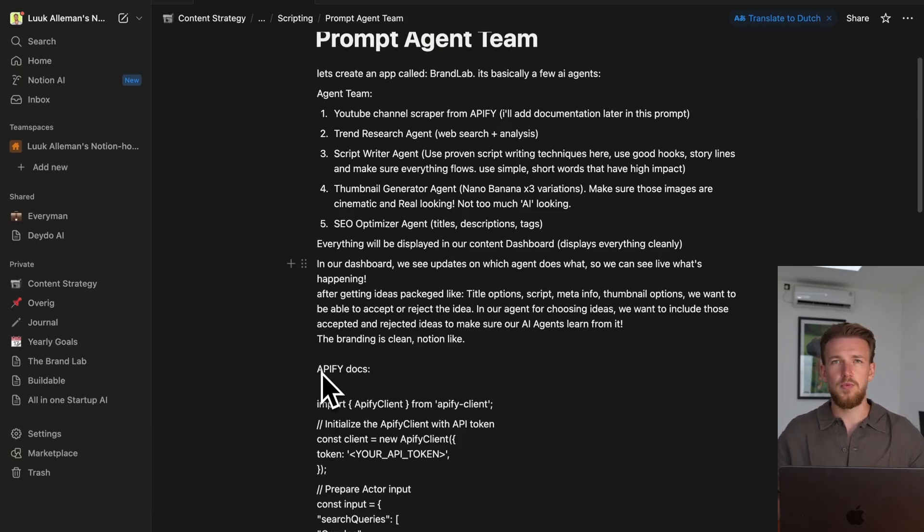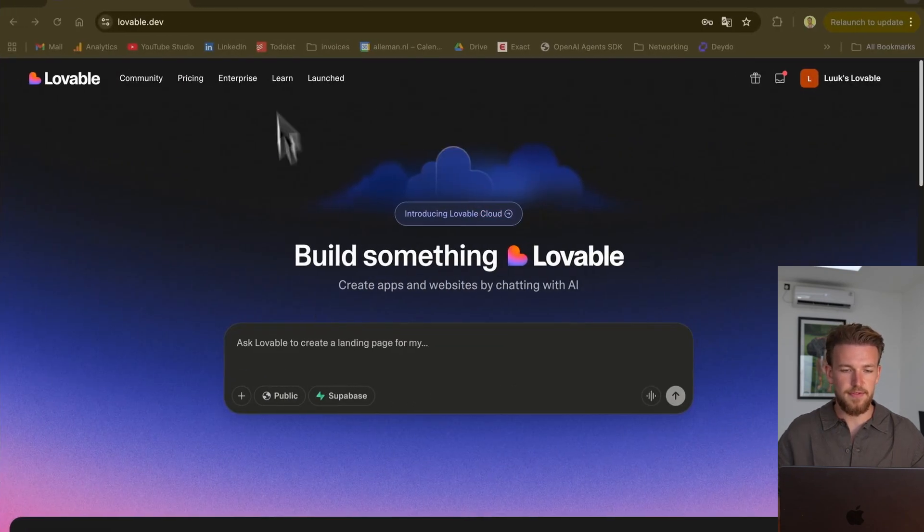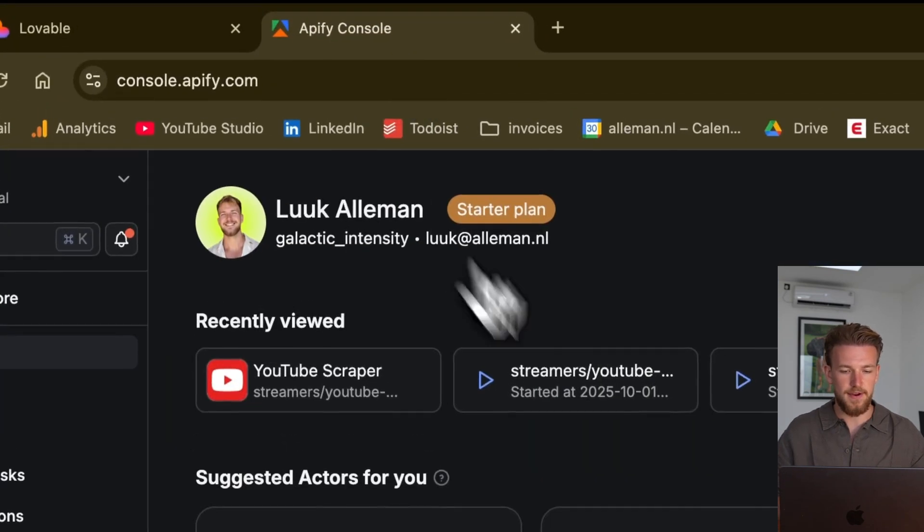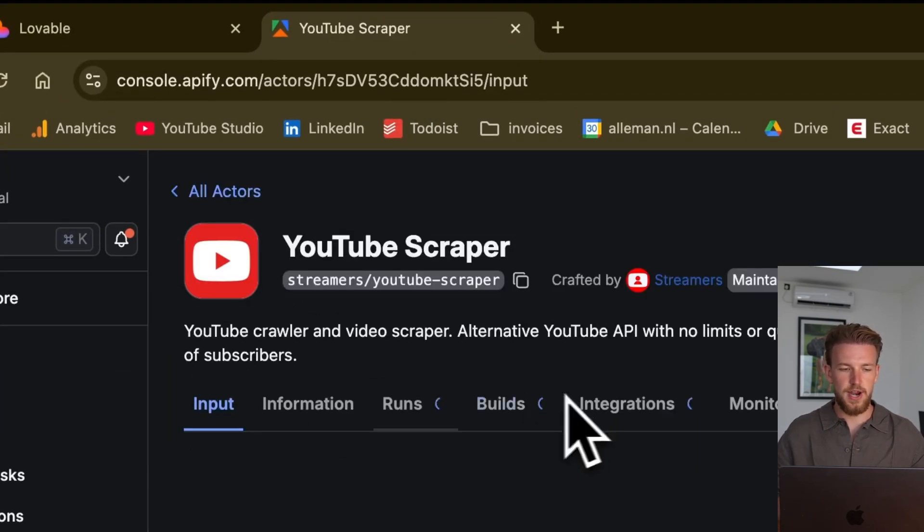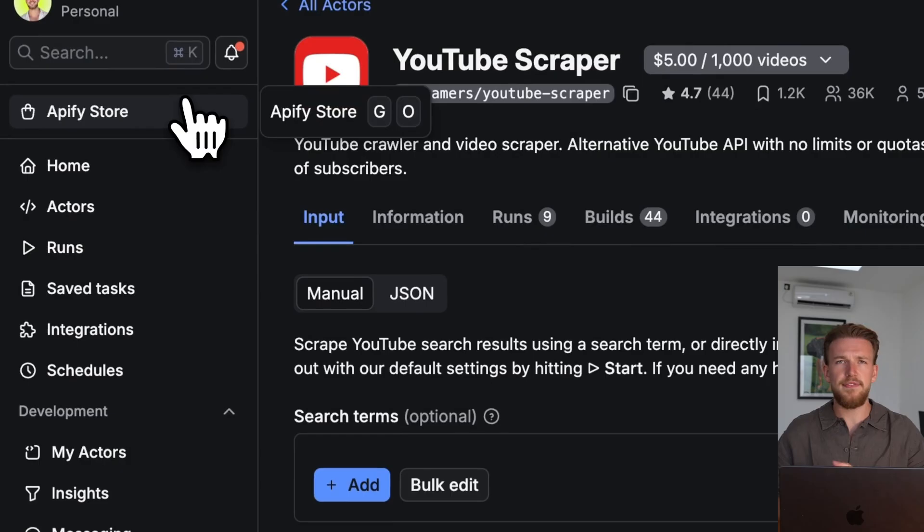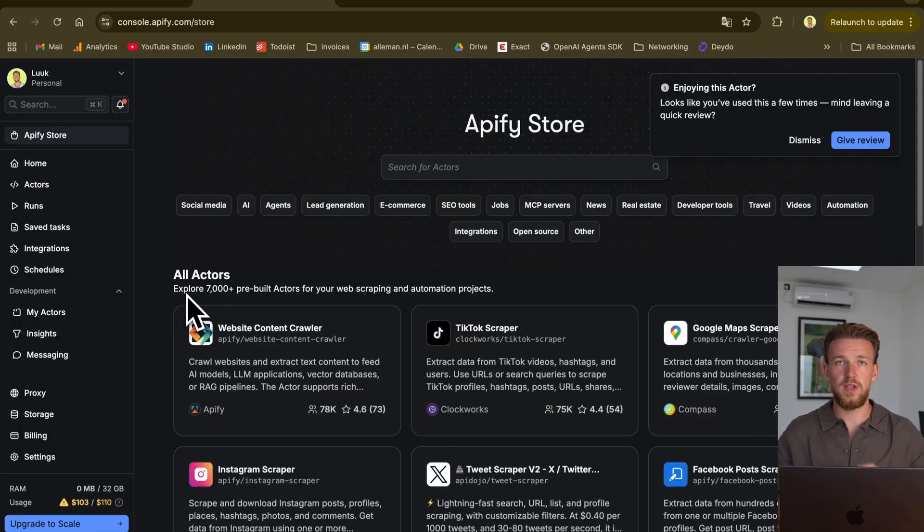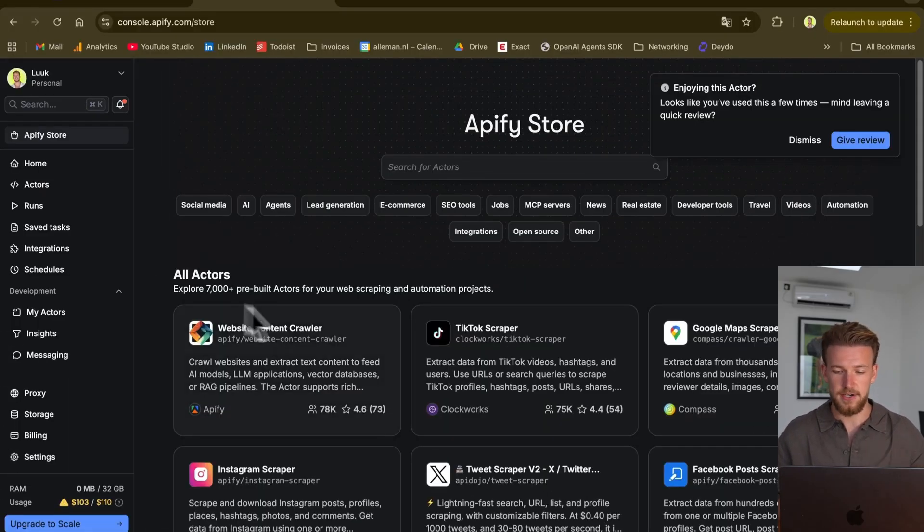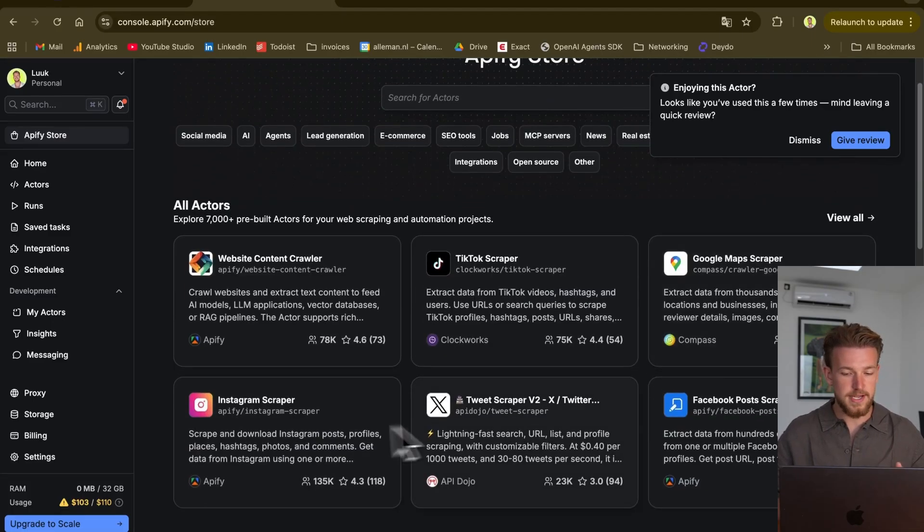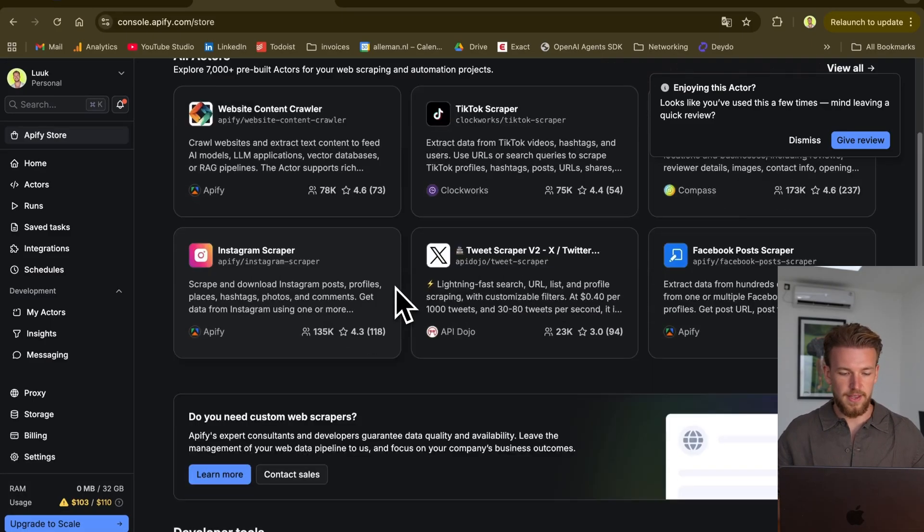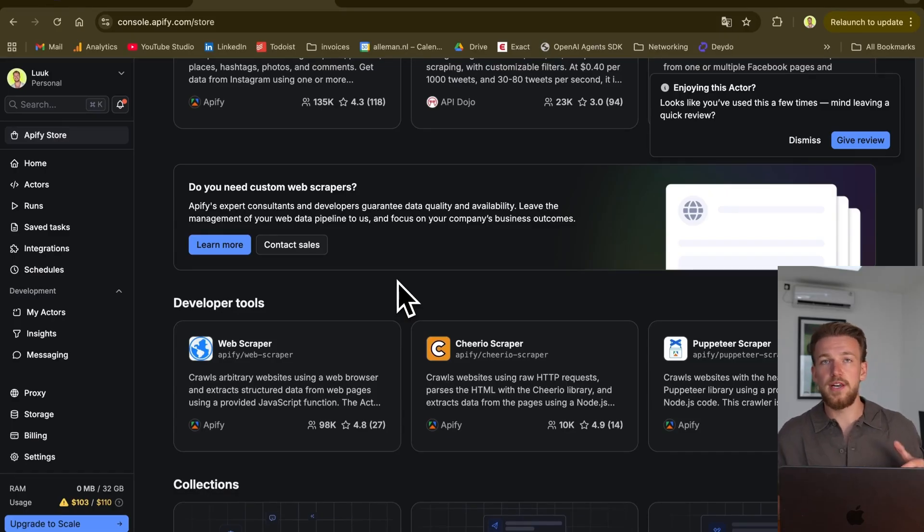We only needed to give the API-Fi docs. That is coming from API-Fi, and we have this YouTube scraper. API-Fi is really great for this. We have our API-Fi store with over 7,000 API-Fi actors. So we have a TikTok scraper, a Google Maps scraper, Instagram, Twitter, everything.